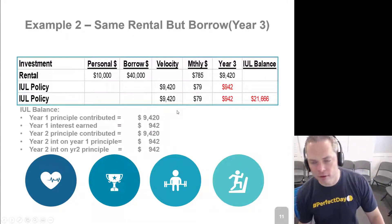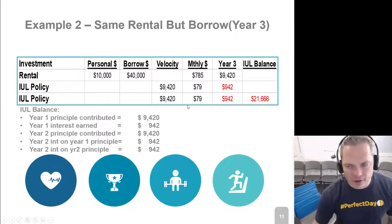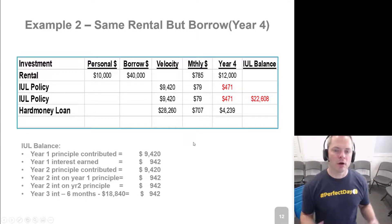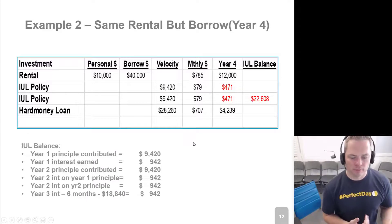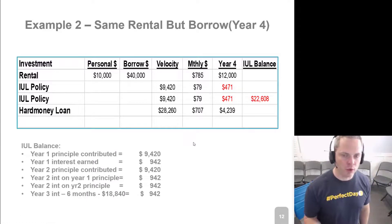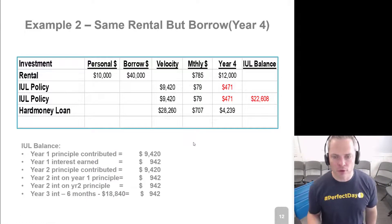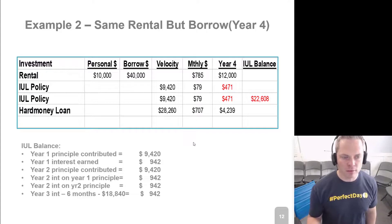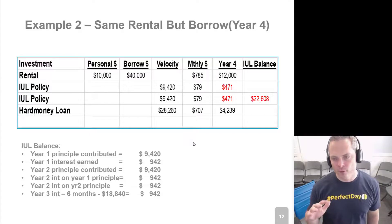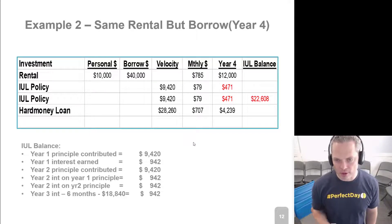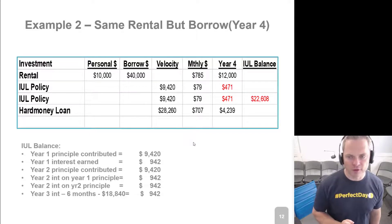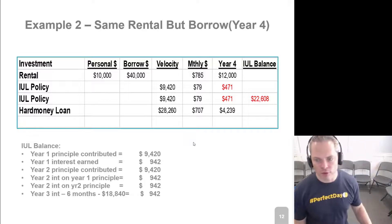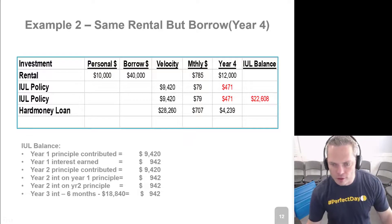In year three it's the exact same scenario. In year four, when we do our hard money loan, we have about $28,260 to play with. Same scenario — we do that for six months and earn $4,239 on that.